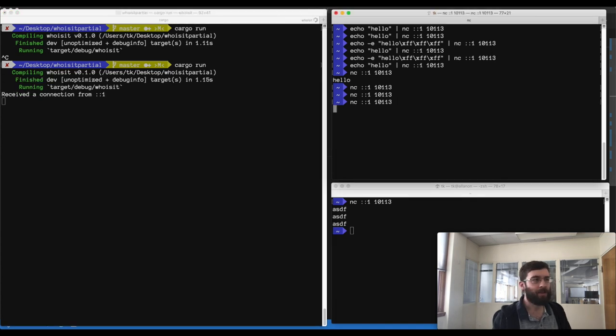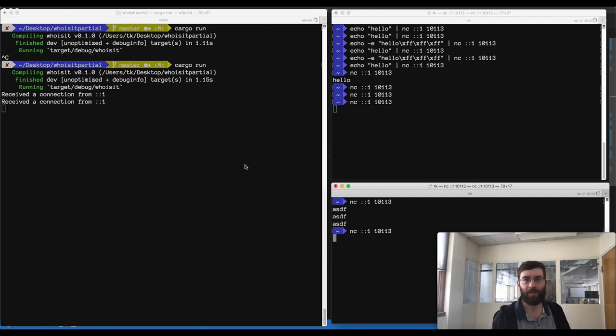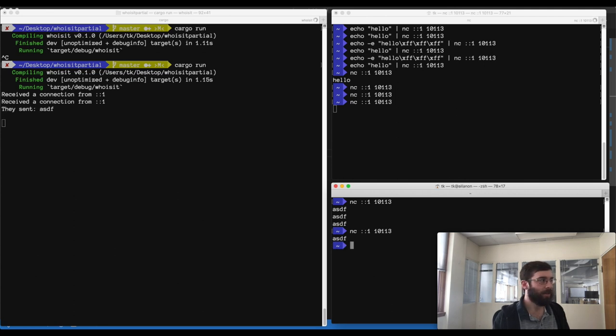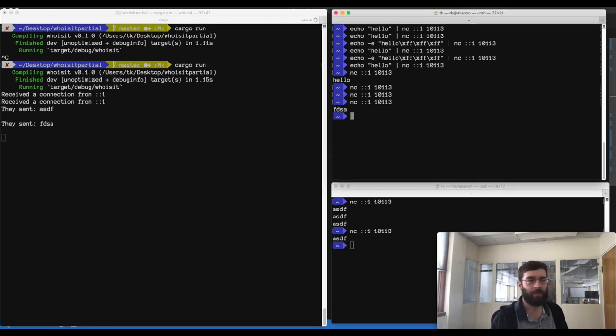I connect once from one terminal. I connect once from another terminal. There we go. It has accepted both connections in parallel. I can send data in either one and it will be handled immediately regardless of the connection order. Very good.